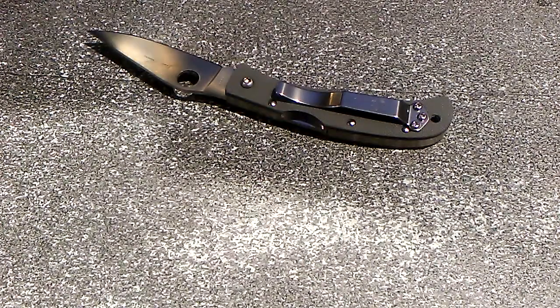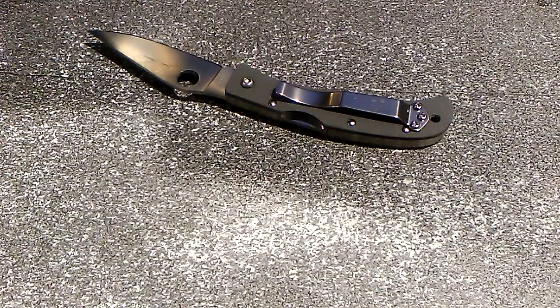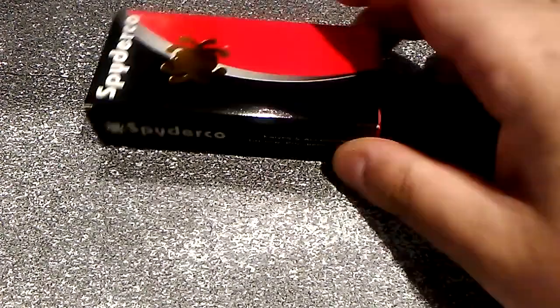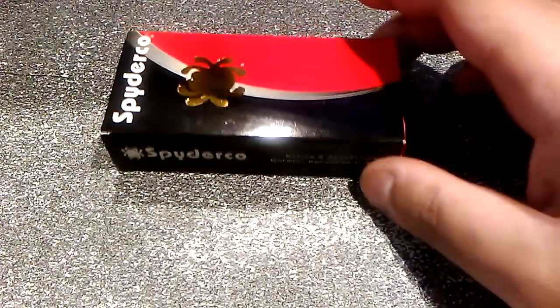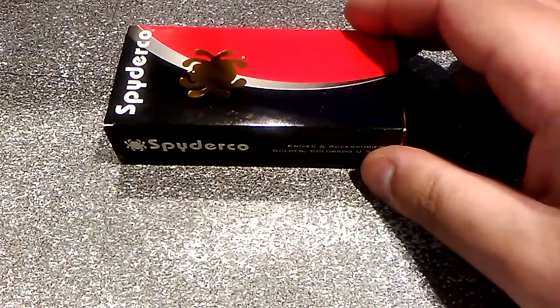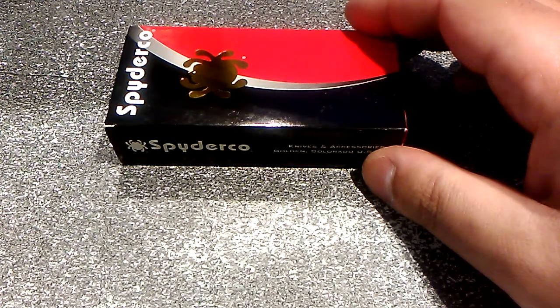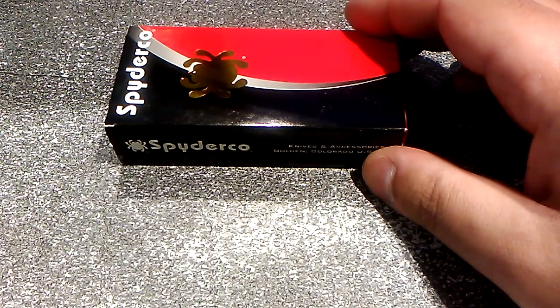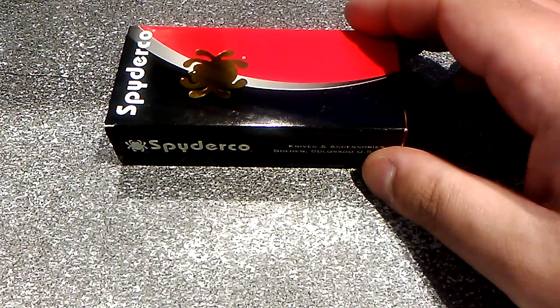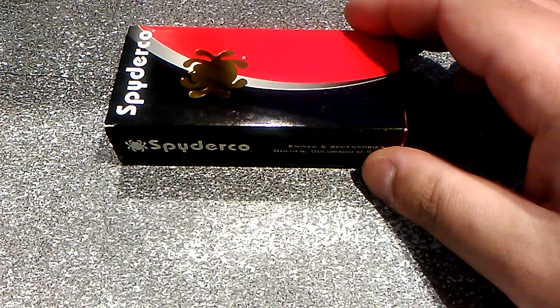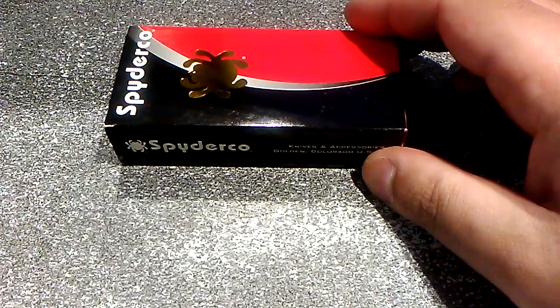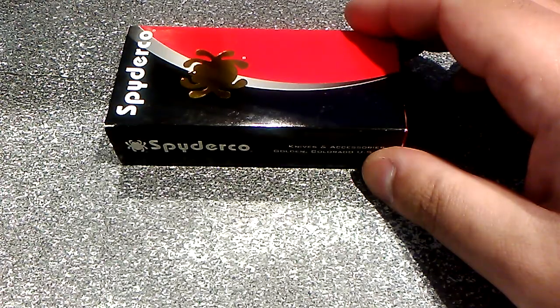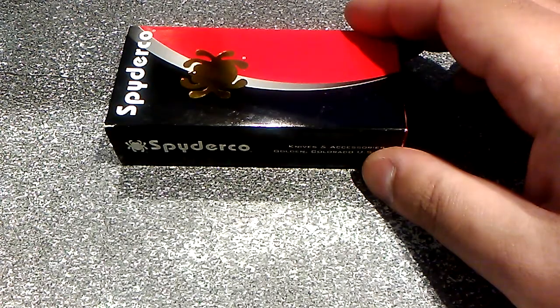Here's what the box looks like for those of you who are curious. It's your typical Spyderco box, only quite a bit shorter in length. Let's just get into it.